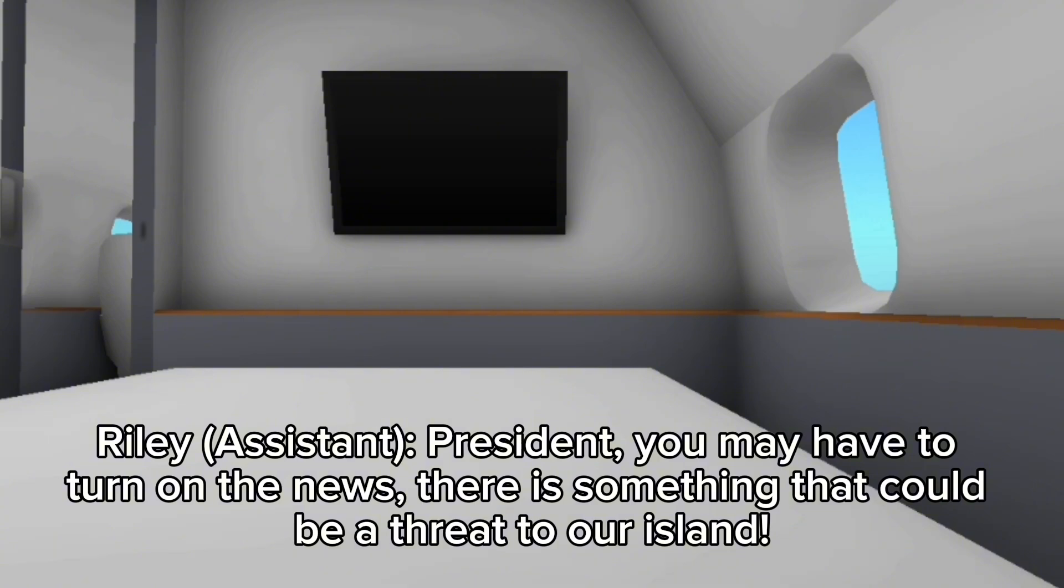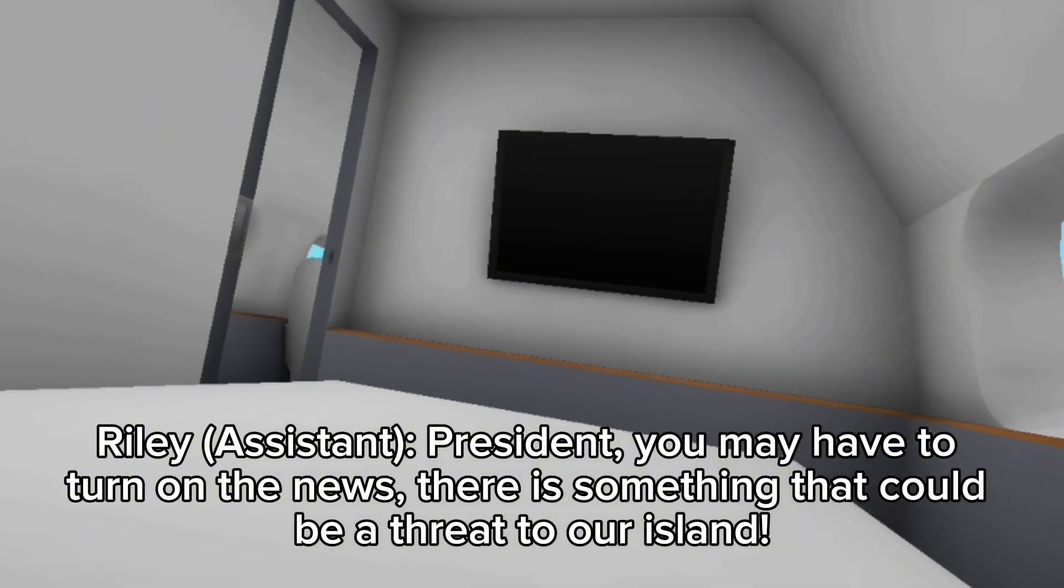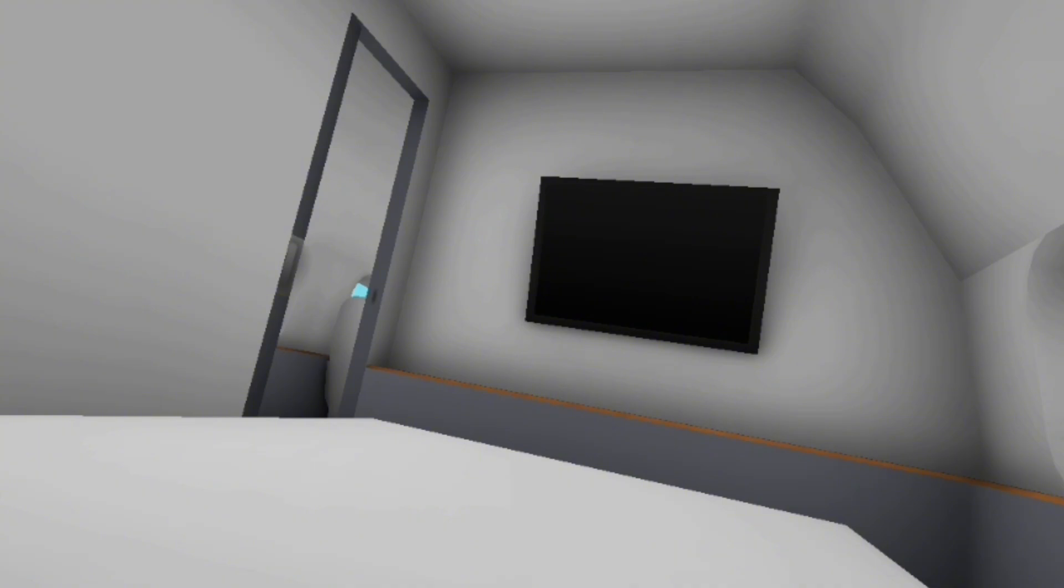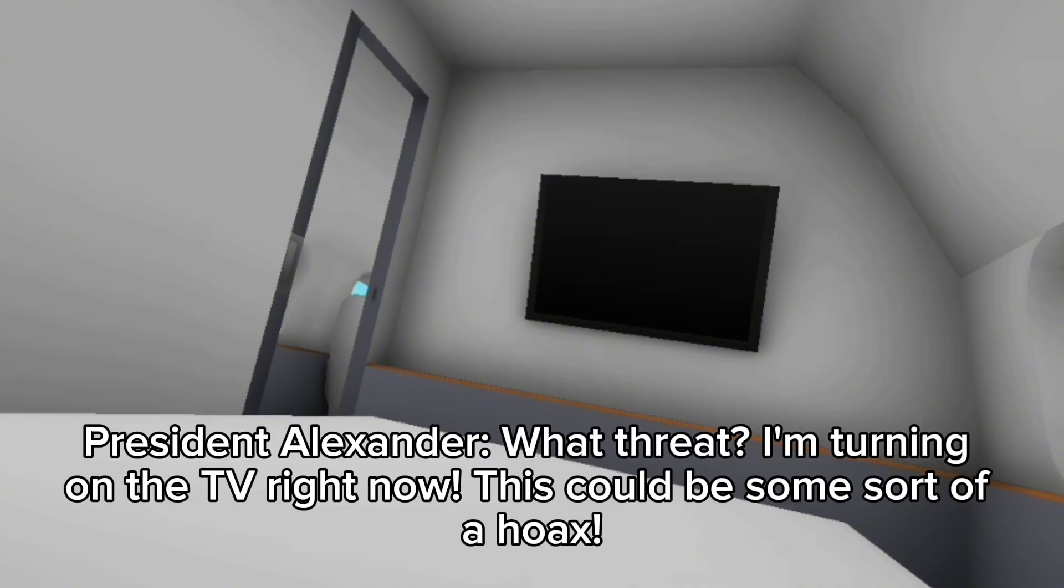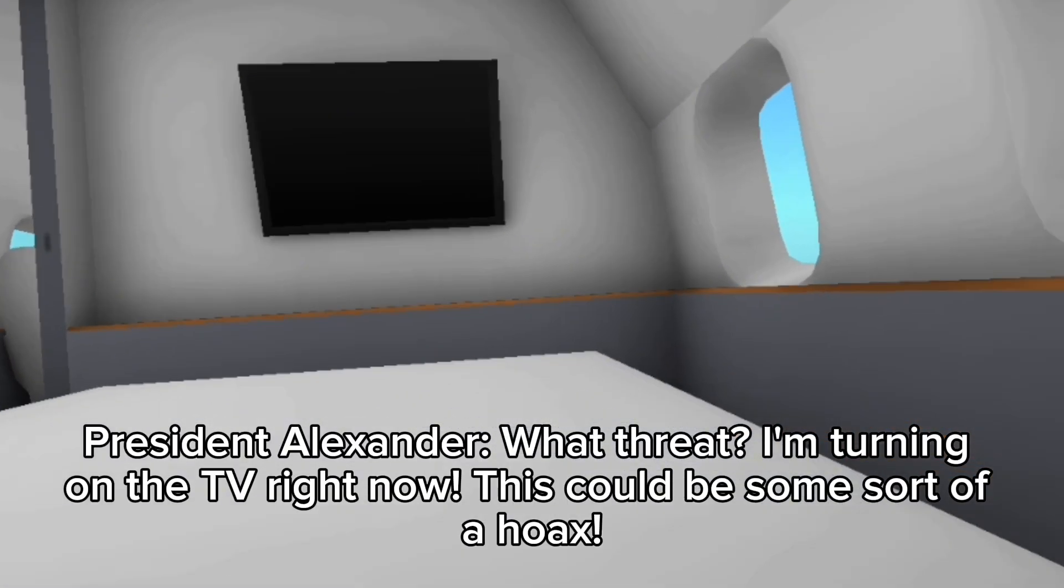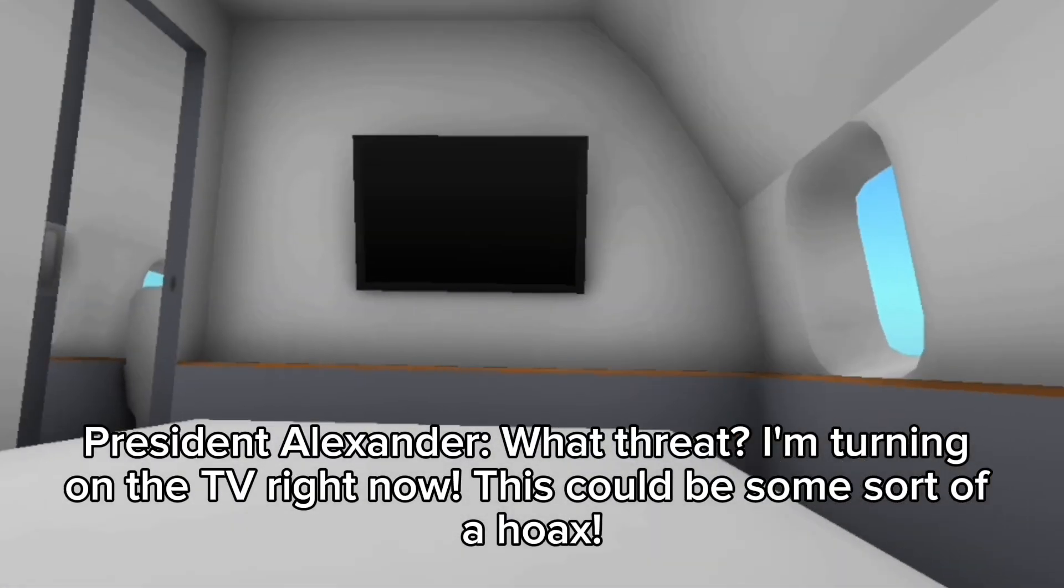President, you may have to turn on the news. There is something that could be a threat to our island. What threat? I'm turning on the TV right now.